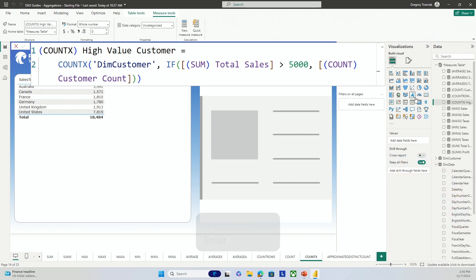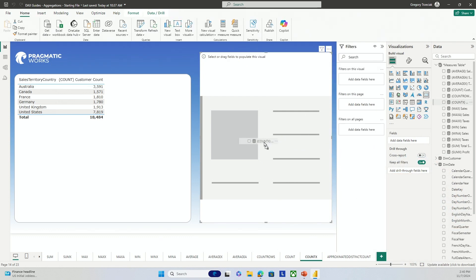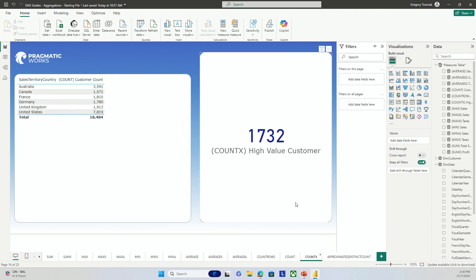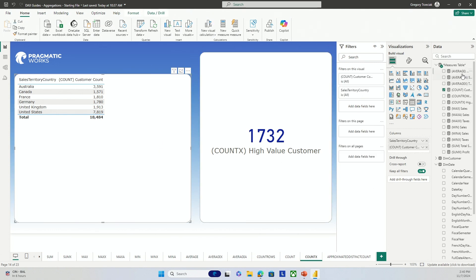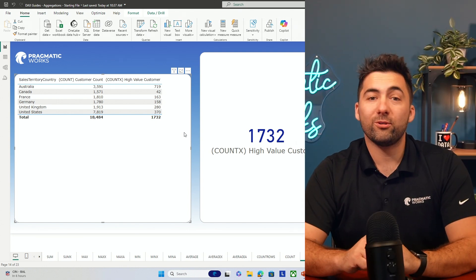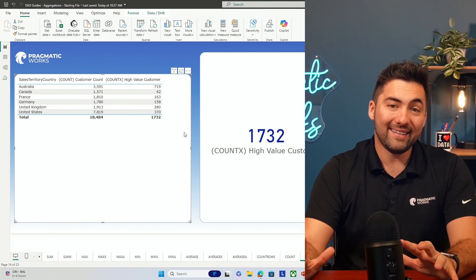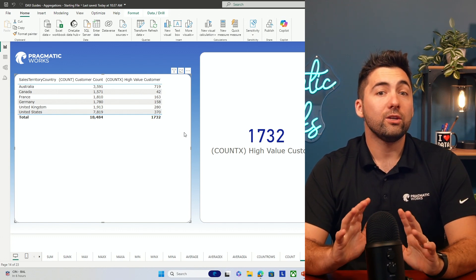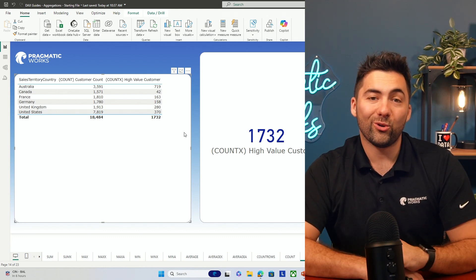I'll hit enter and bring in the high-value customer count. If we go back to COUNT, we had about 18,000 customers, but according to the amount spent, we have about 1,700-plus here that are high-value. Bringing this awesome new high-value measure into our table, we can assess how many customers we have and how many are high-value. It would be great to get a percent out of this and figure out the percent of high-value customers as a total — do we have people spending more in certain areas?